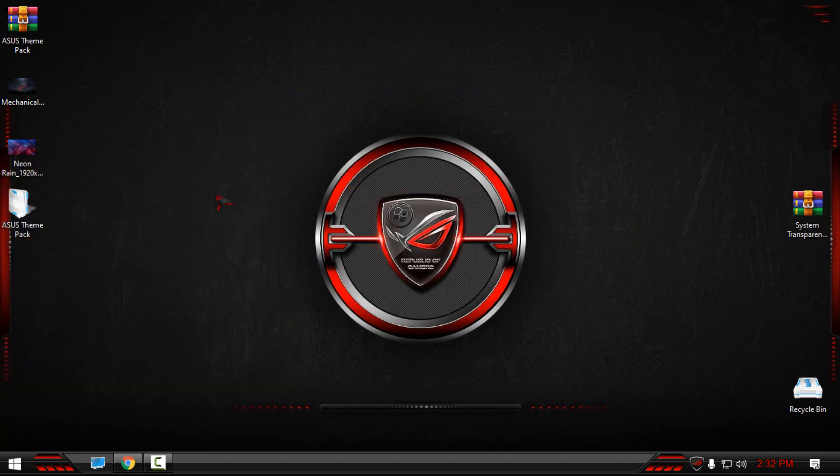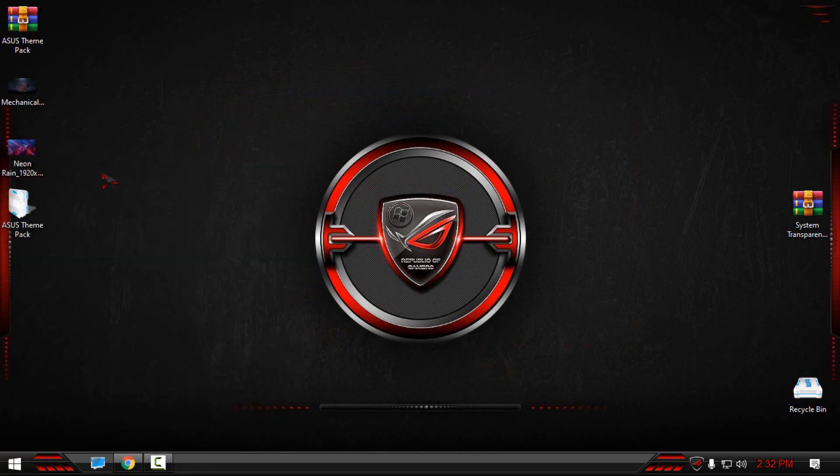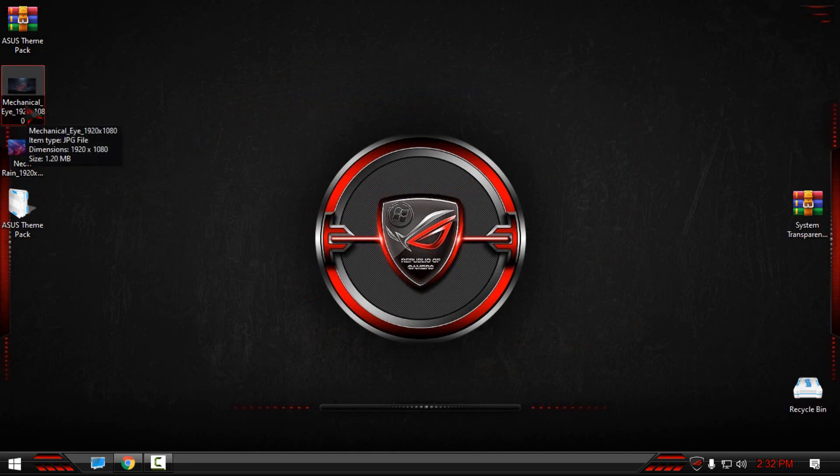I usually use blue themes or dark themes, but this one is really nice. And I have two custom wallpapers here.